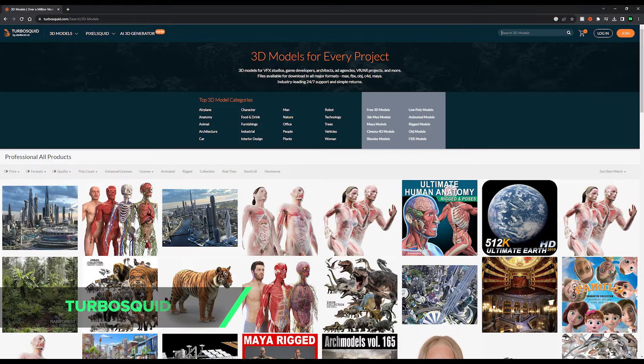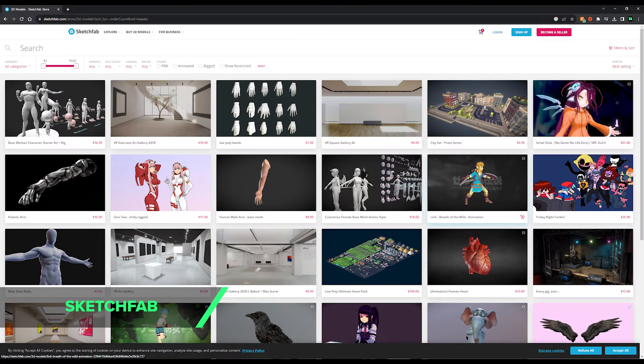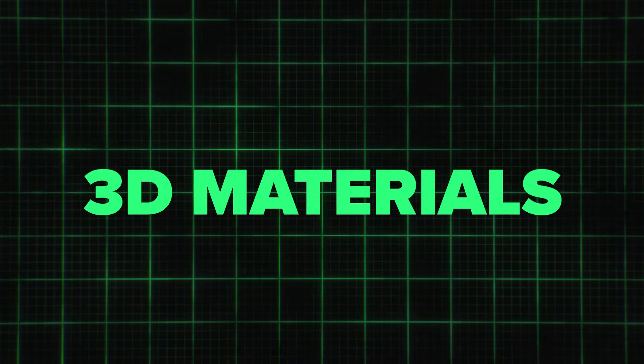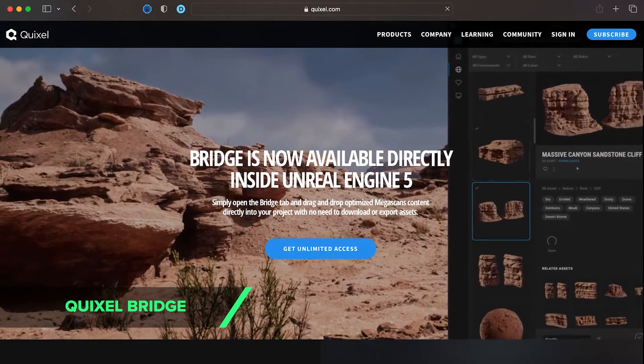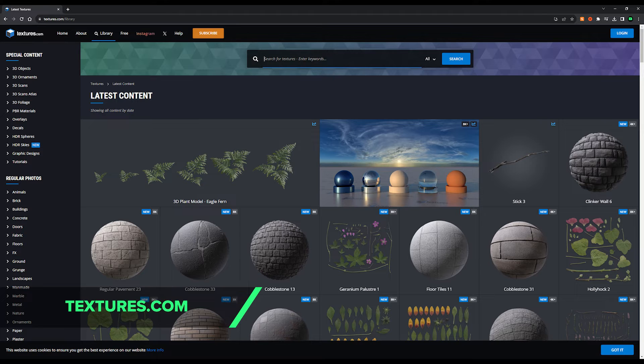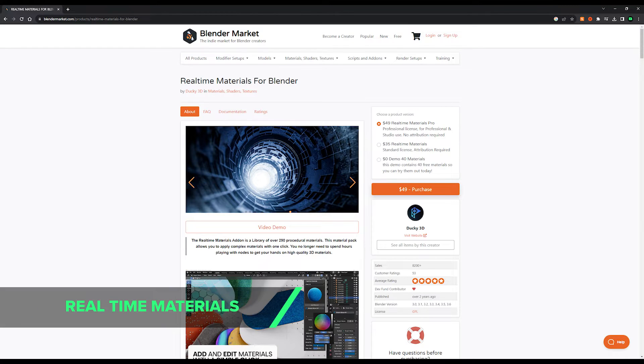You'll also need some high quality 3D models to create your scenes with. You don't have to — and you shouldn't — create everything from scratch. Check out Kitbash, TurboSquid, CGTrader, Quixel Megascans, and Sketchfab for great models to start building your scenes with. Great 3D renders also rely on great materials. Some of my favorite sources for materials are Substance 3D, Grayscale Gorilla Plus, Quixel Bridge, Pixel Lab, Textures.com, Polygon, Blender Kit, and Real-Time Materials.